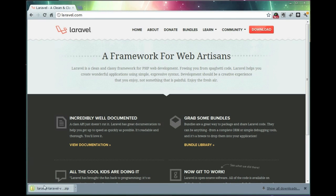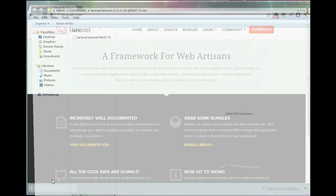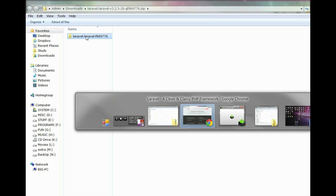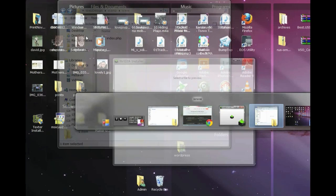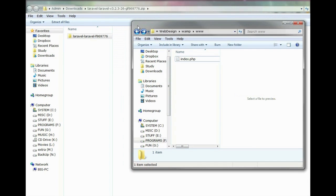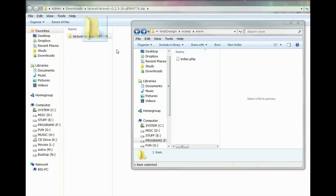When the file is downloaded, we'll need to extract the contents of the archive to our www folder in WAMP folder.